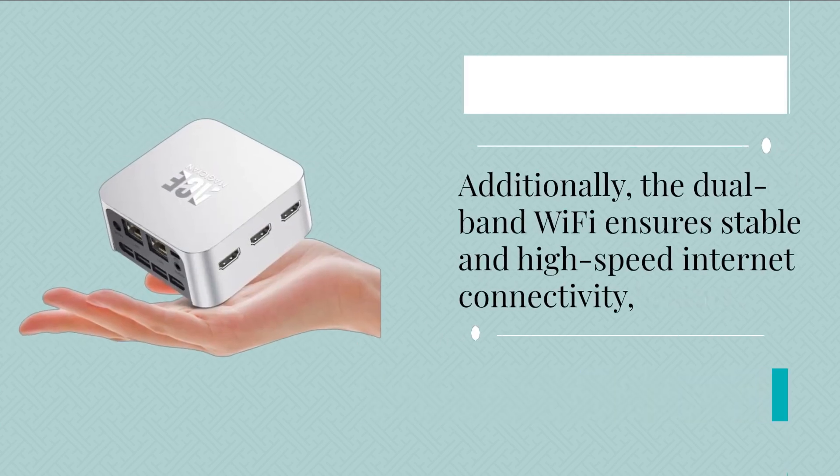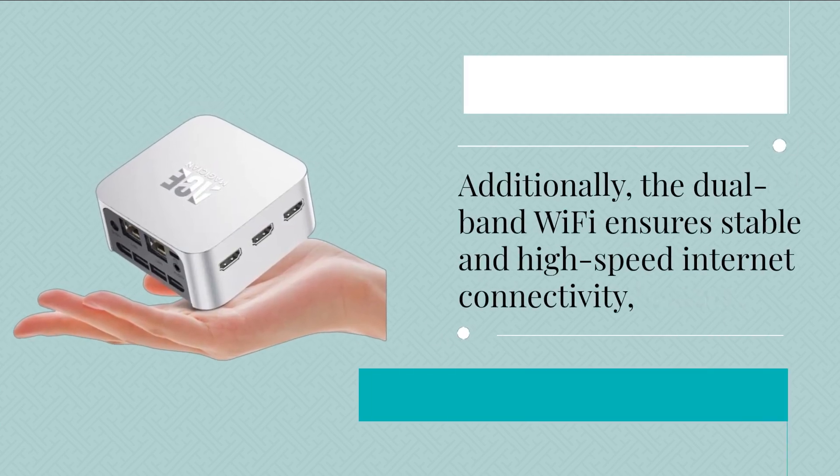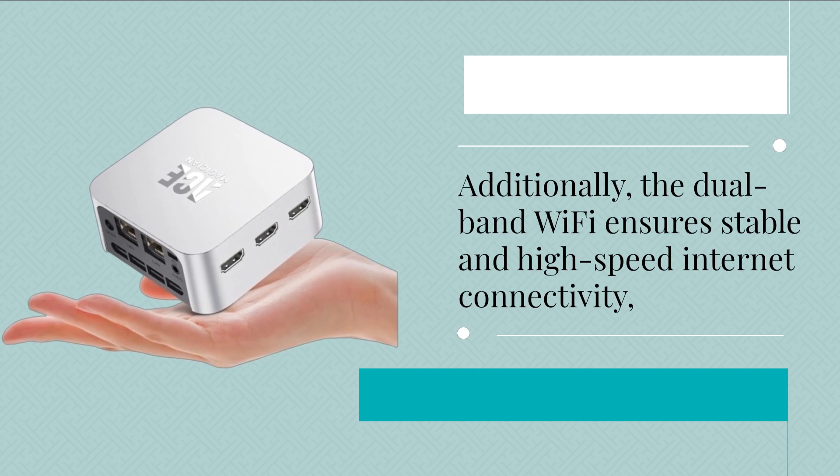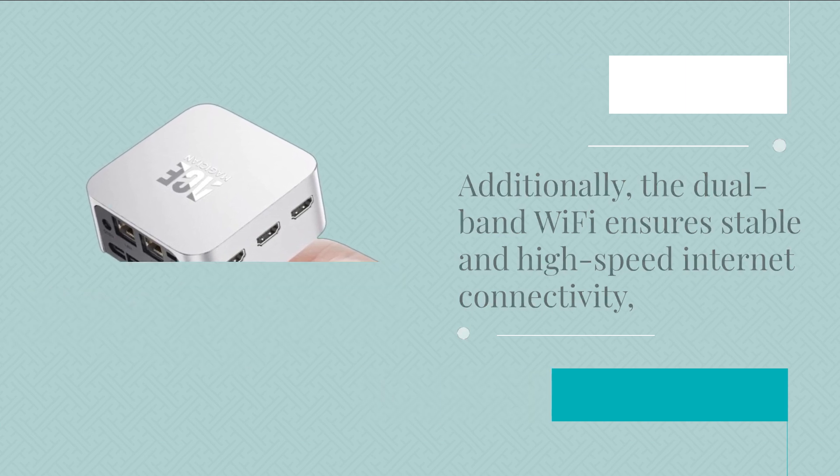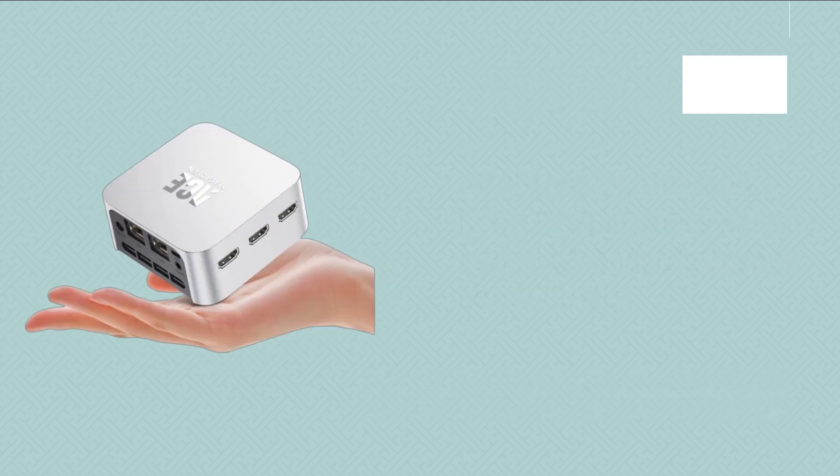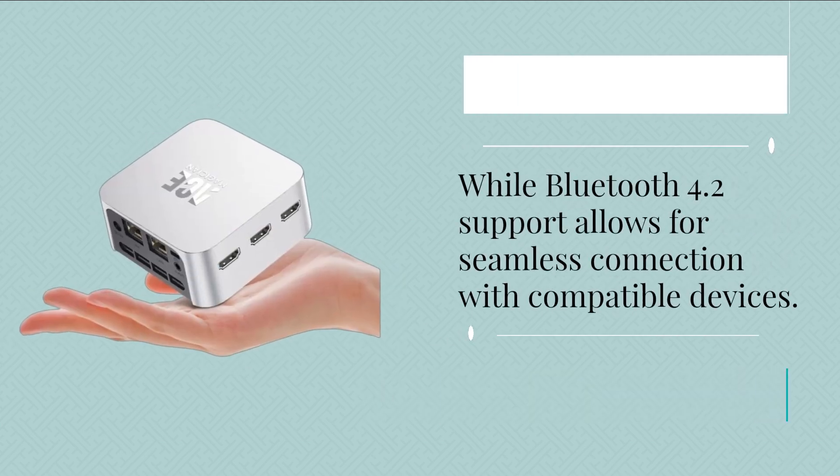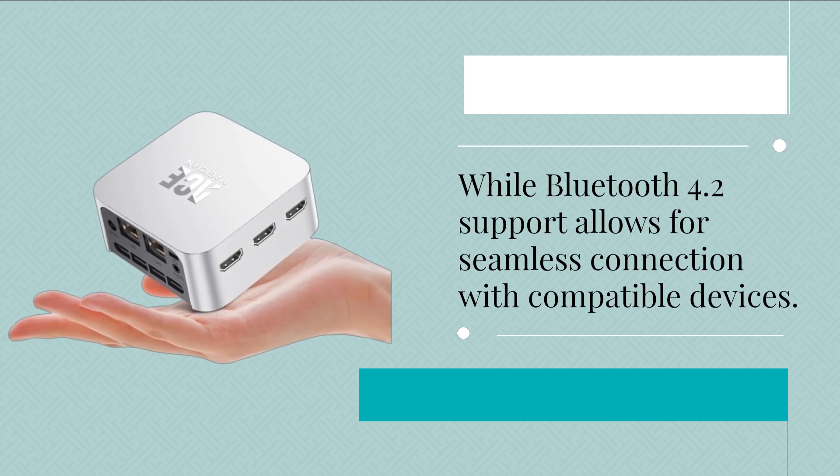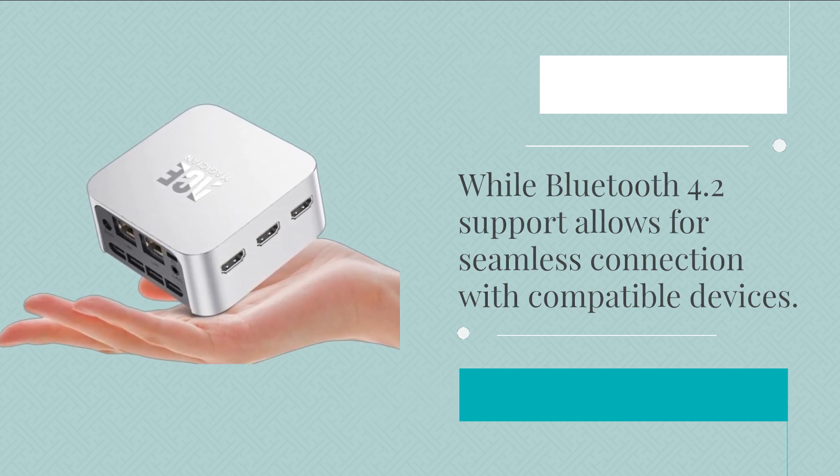Additionally, the dual-band Wi-Fi ensures stable and high-speed internet connectivity, while Bluetooth 4.2 support allows for seamless connection with compatible devices.